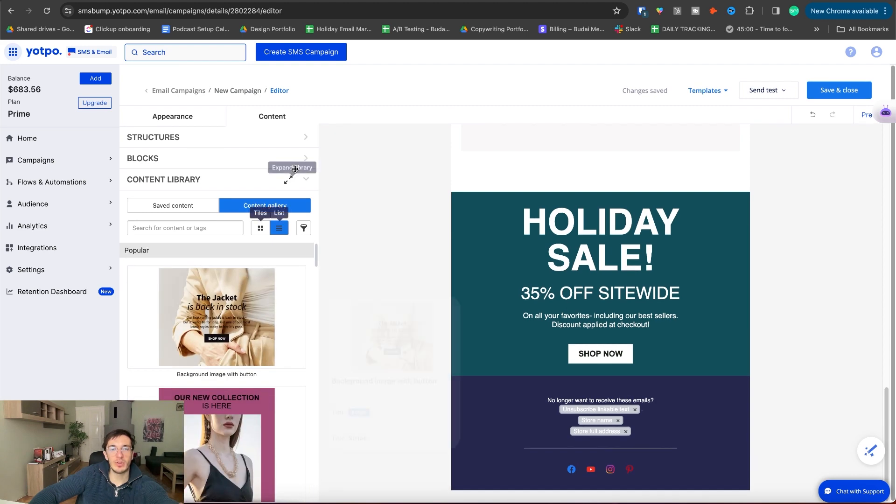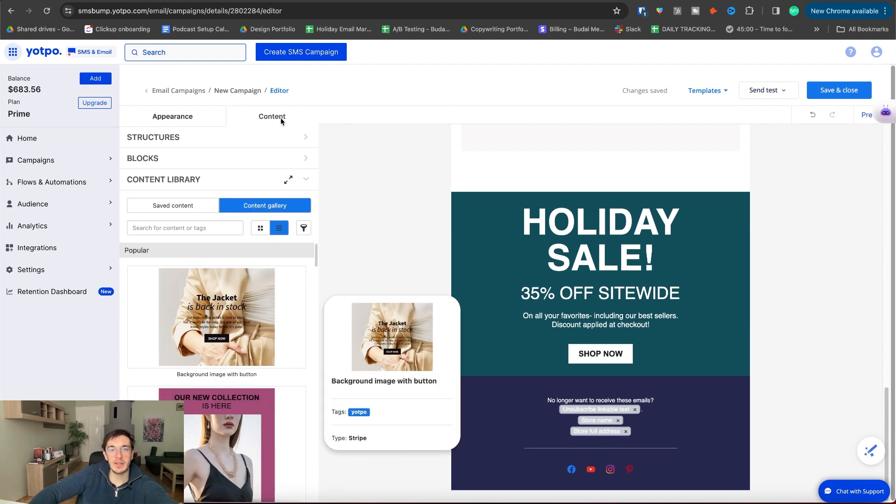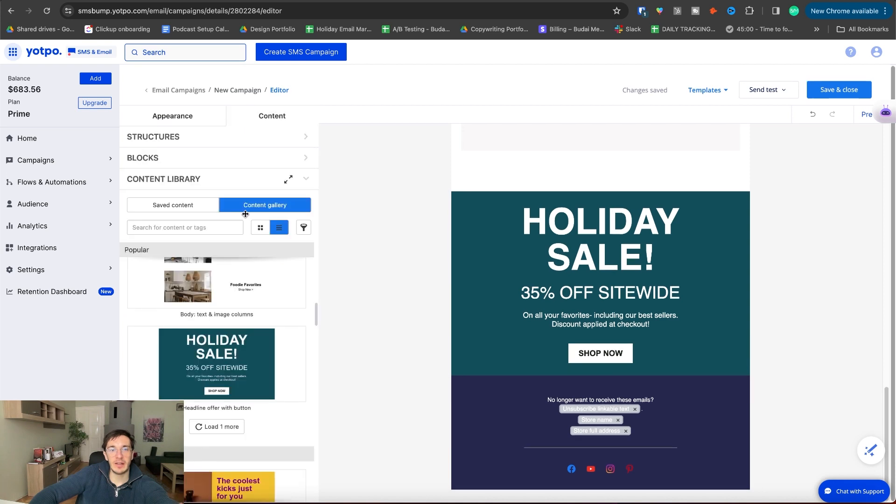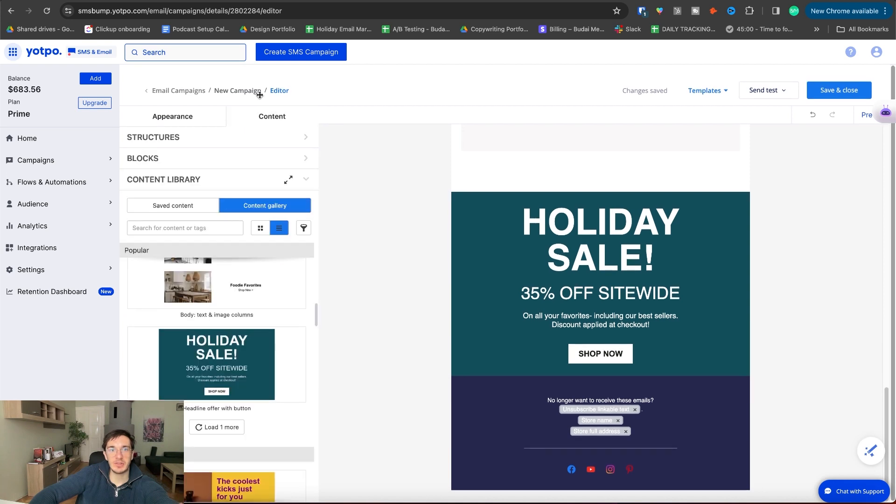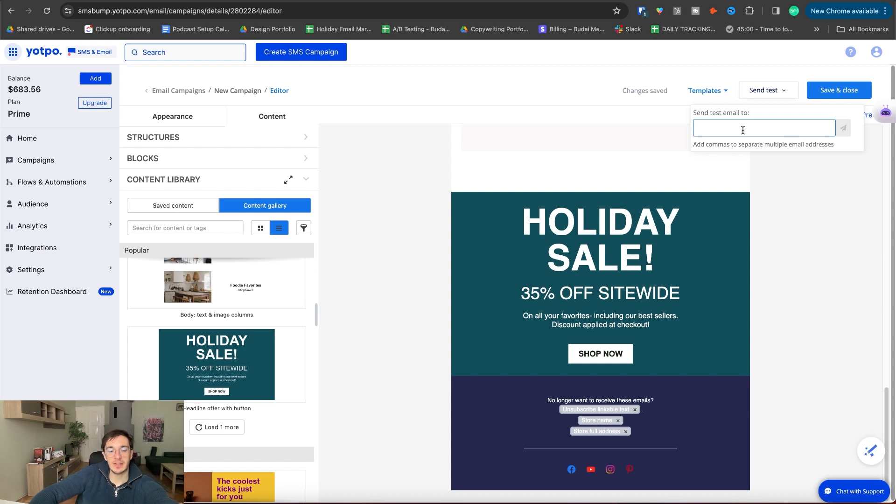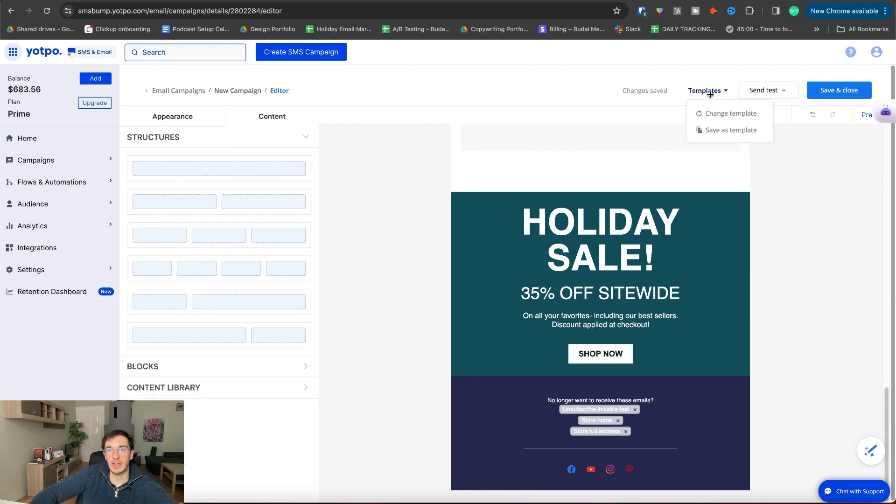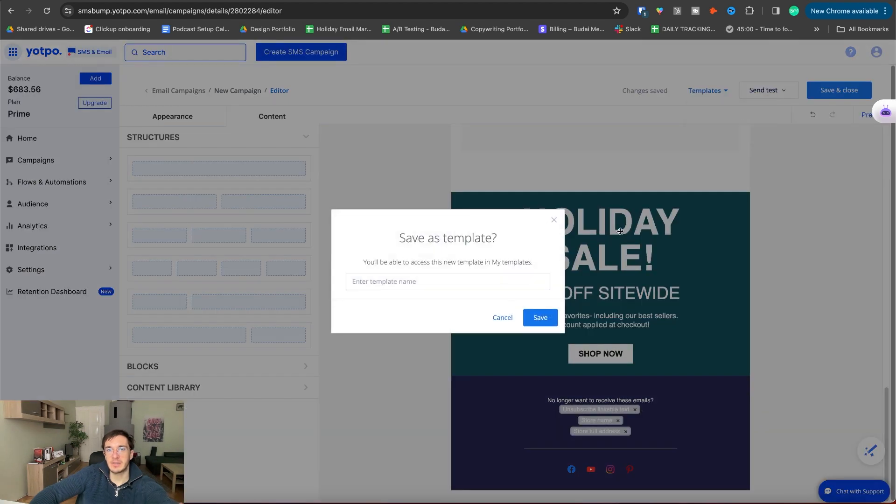So overall, I would say it's a pretty smart builder. And yeah, actually I'm surprised how good it is. And also you can send a test email to your email address. So you can see it in your real email inbox, how the email will actually look like. I can save this as a template.